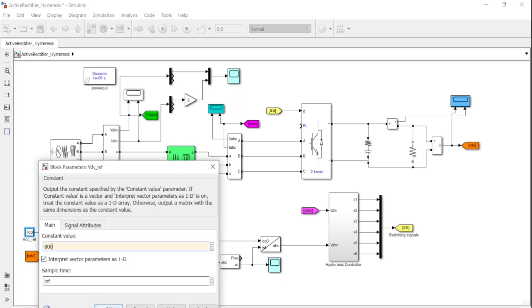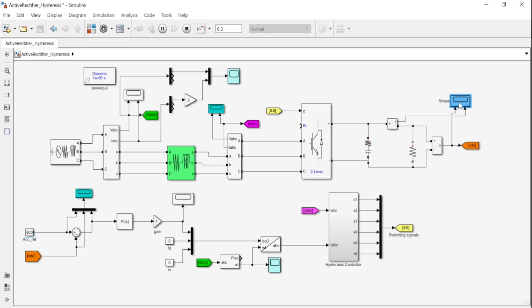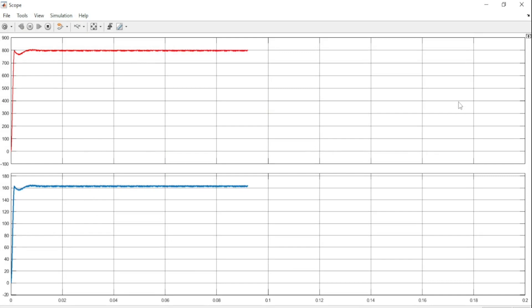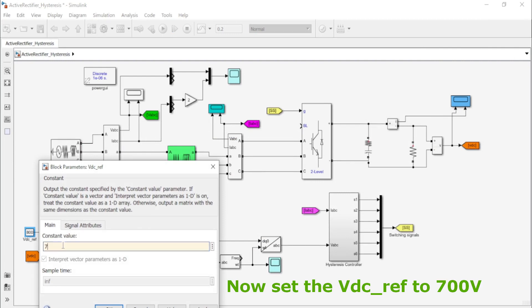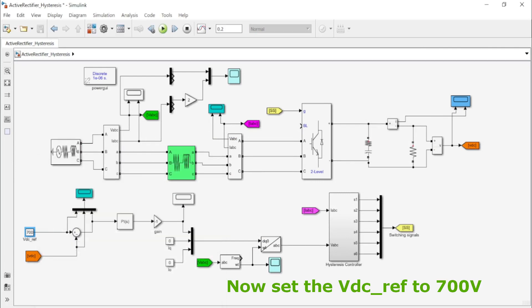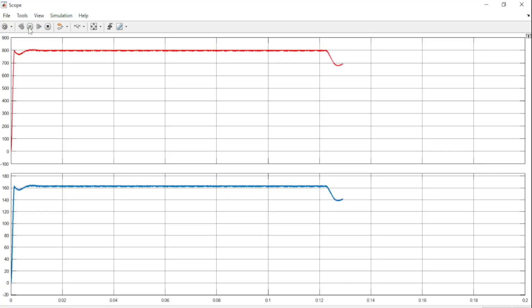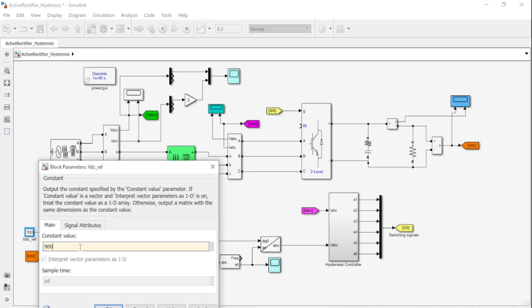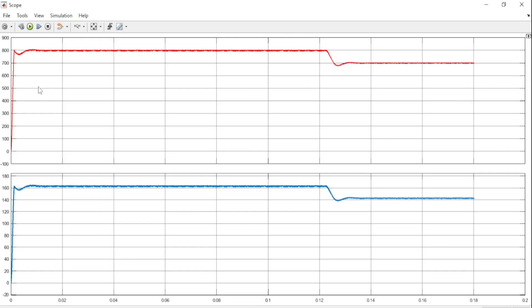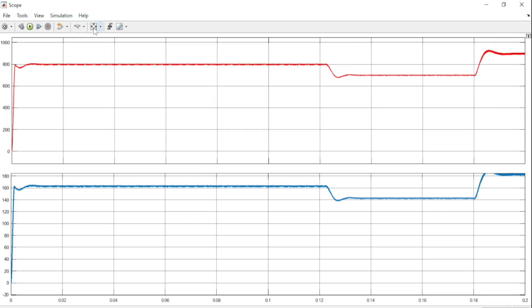We then increase and set our VDREF to 800 volts and we see that our output is 800 volts. We further increase to 900 volts and our output increases to 900 volts. This shows that our hysteresis current controller is working perfectly well.